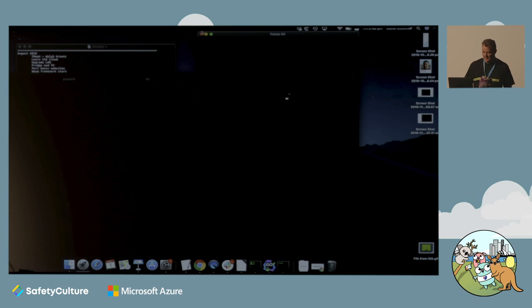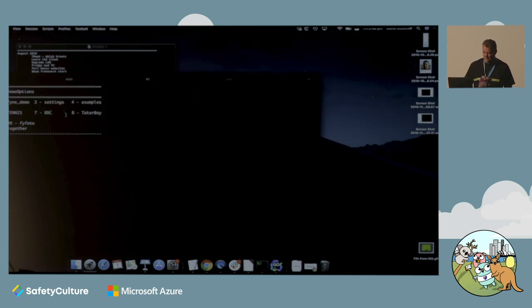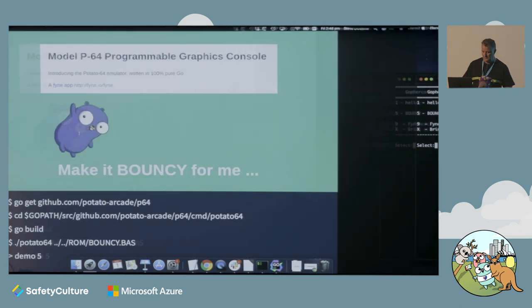That was a very small program and something we knocked out on the weekend. Good fun.